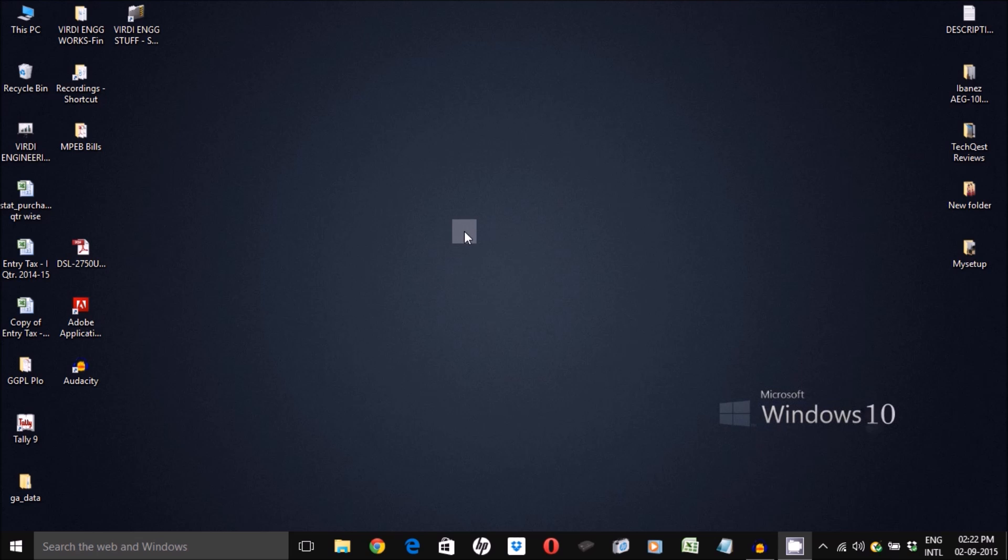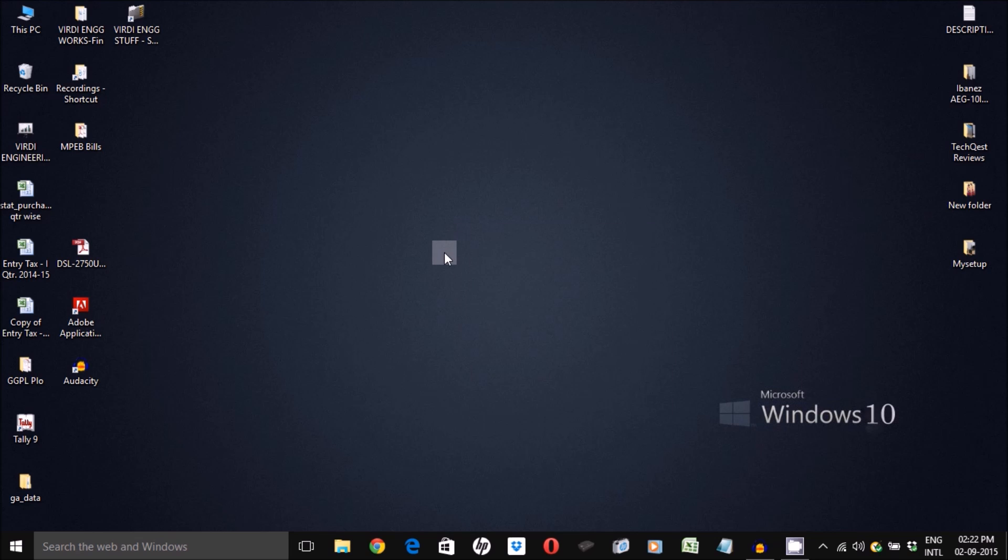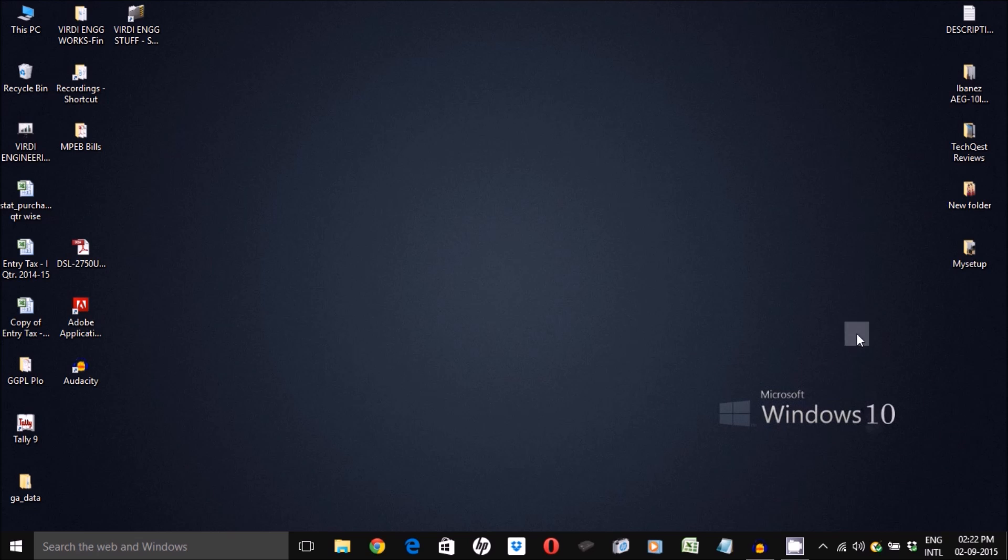I'm going to show you how to fix this problem. As you can see, I'm using Windows 10 right now, but this fix can be used for Windows 8 or 8.1 as well.